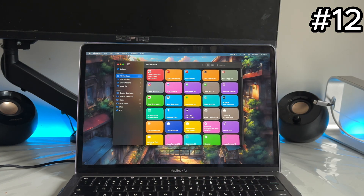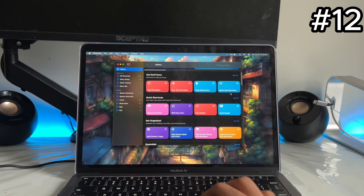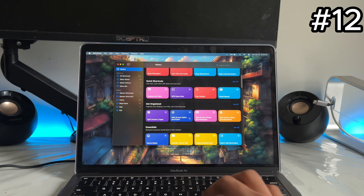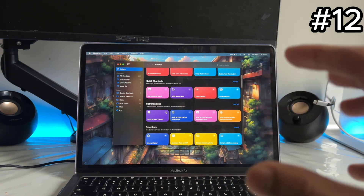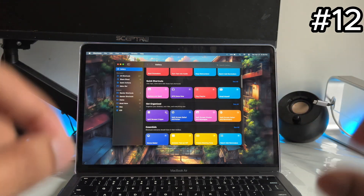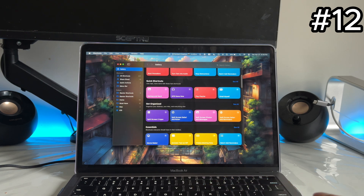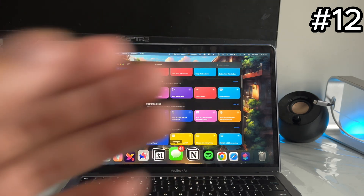App number twelve is Apple Shortcuts — a built-in app that is really underrated. Tap on the Gallery to see all the things you can do. For example, there's a Focus/Do Not Disturb shortcut that closes all apps except the one you're using. You can also build custom shortcuts: tap plus, choose two apps like Safari and Spotify, run it and it brings both apps together. The one I actually use the most is 'Quit All Apps' — it quits everything except my pinned dock apps. Apple Shortcuts has a ton of capability, definitely look into it.